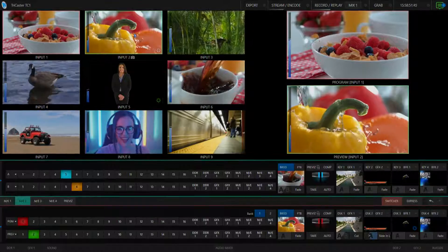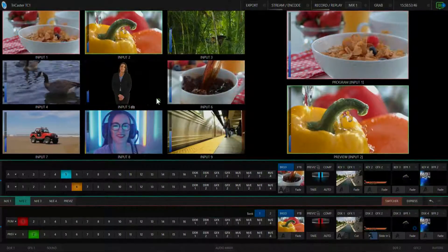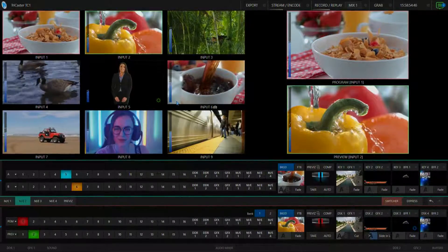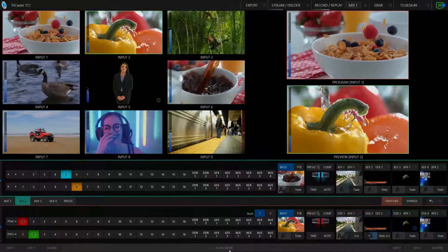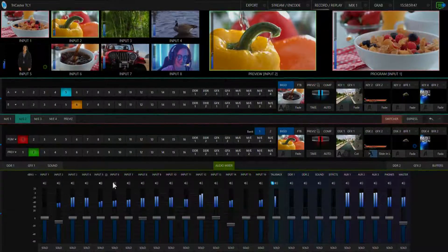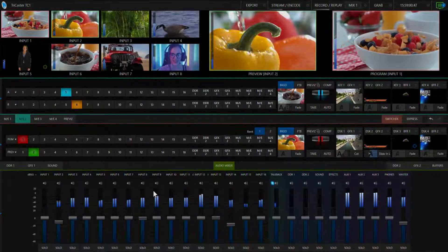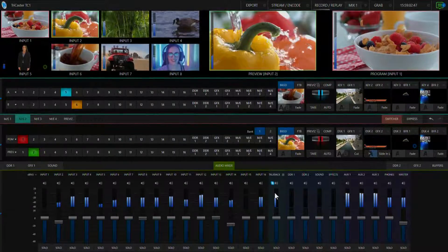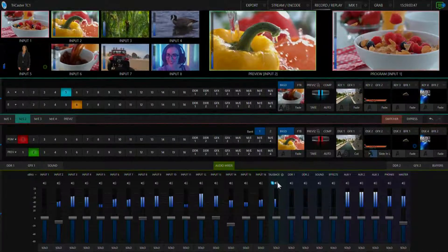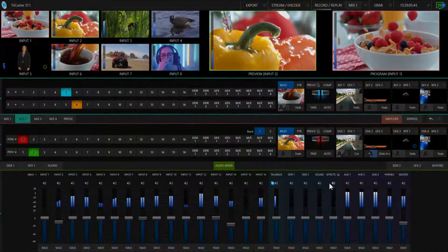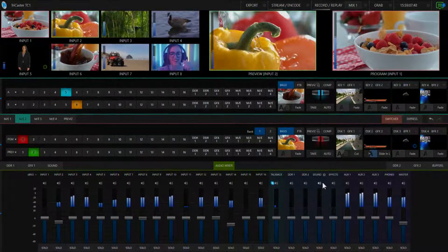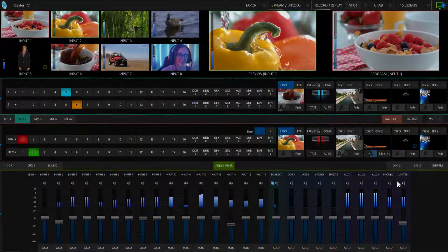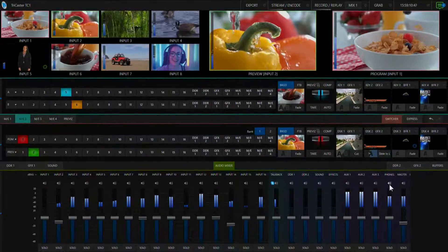For every available video input there is a corresponding audio channel available in the audio mixer. From left to right there are 16 input channels, a channel for Skype talkback, channels for the internal media players and for the mix audio outputs.